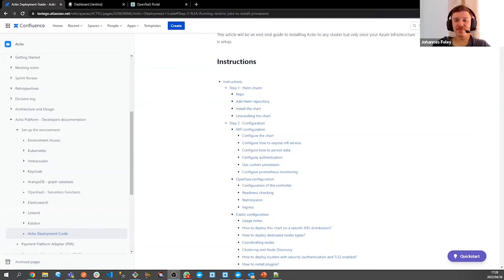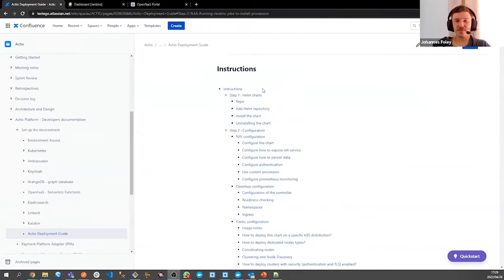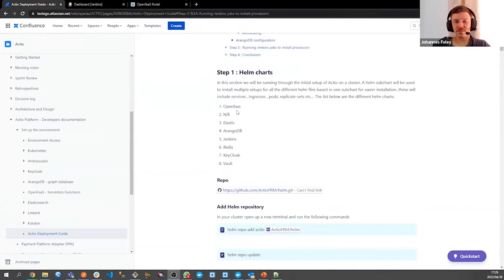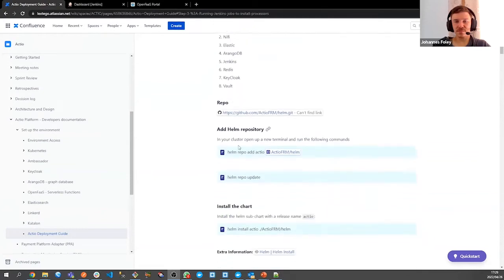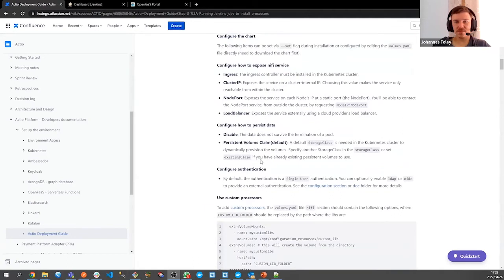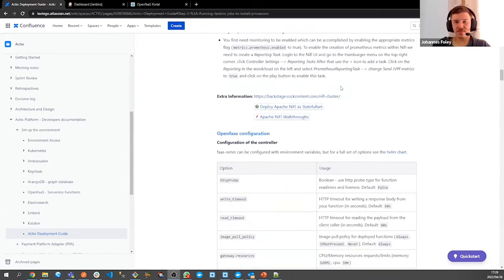I created one subchart for easy installation — one command line to actually run to install all the different Helm charts. Step two is the configuration. This configuration is only there if you want to increase different performance settings on your cluster. It's not needed because all the defaulted configuration is held in step one in the Helm charts. Step three is running Jenkins jobs to install the processes, and step four is the conclusion. The NiFi configuration includes the different ingresses, node ports, and the configuration of Prometheus.